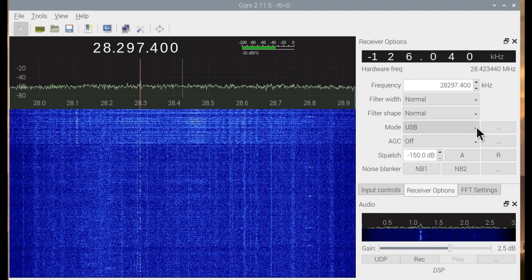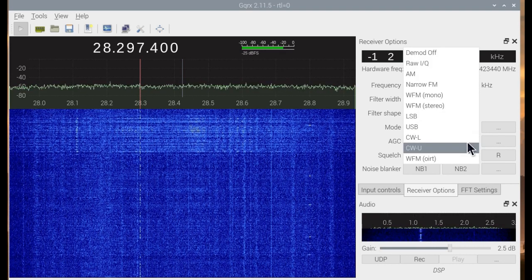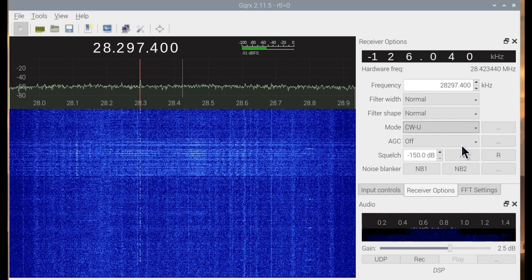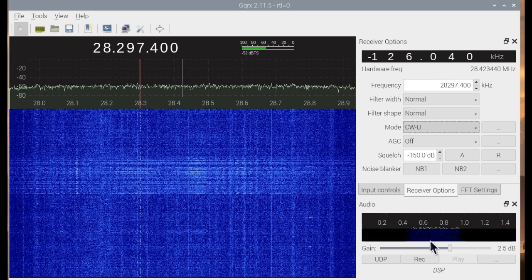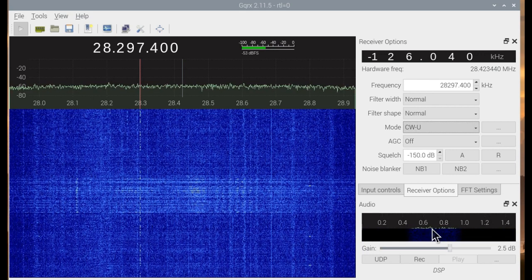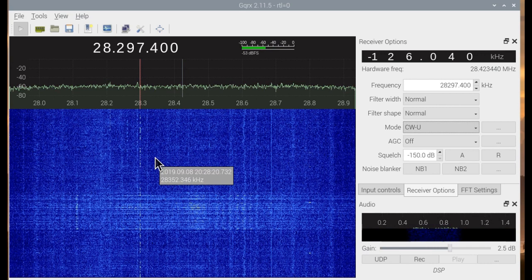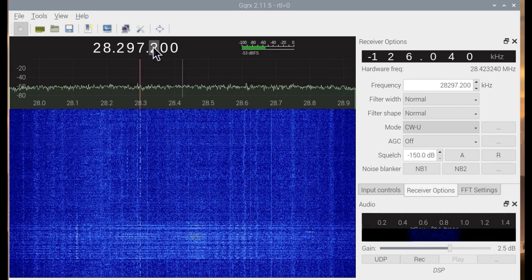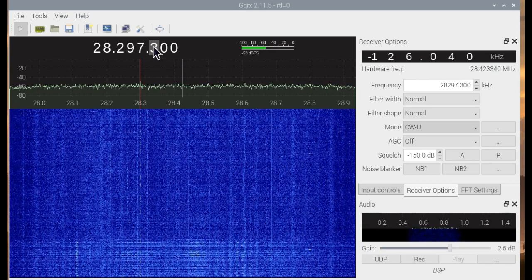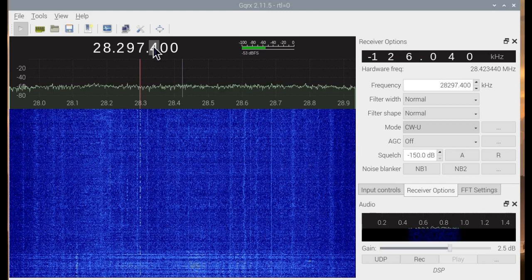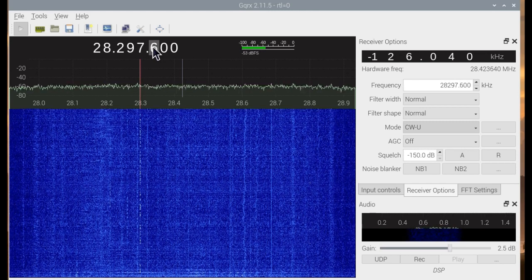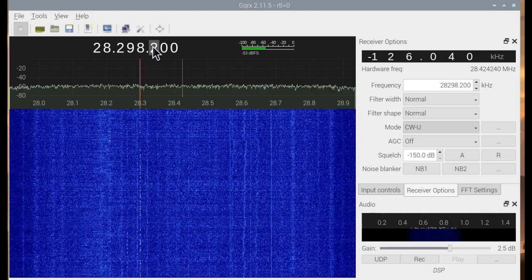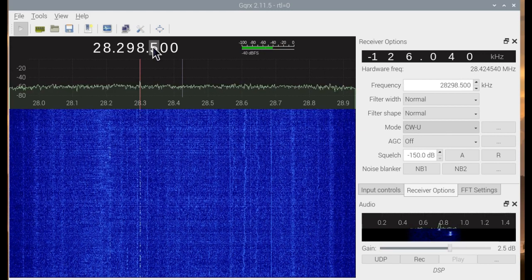Now to decrease the noise, we can go to CW — CW upper sideband. What has happened is that the signal is now out of the bandpass, so we're going to have to nudge it back in, about 100 hertz at a time. There — we found it.